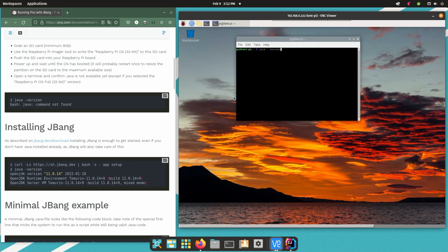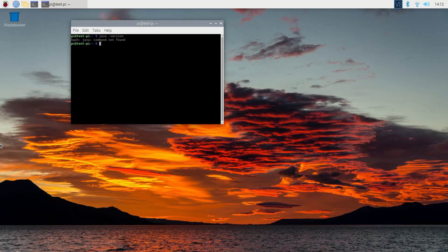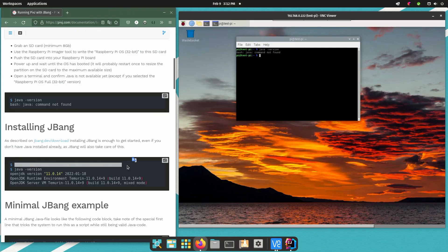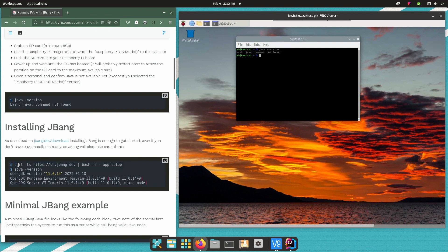Now let's first check if Java is installed but we just selected the default Raspberry Pi OS. This doesn't include any Java version so Java is not recognized in the terminal but JBang can also handle this for us.